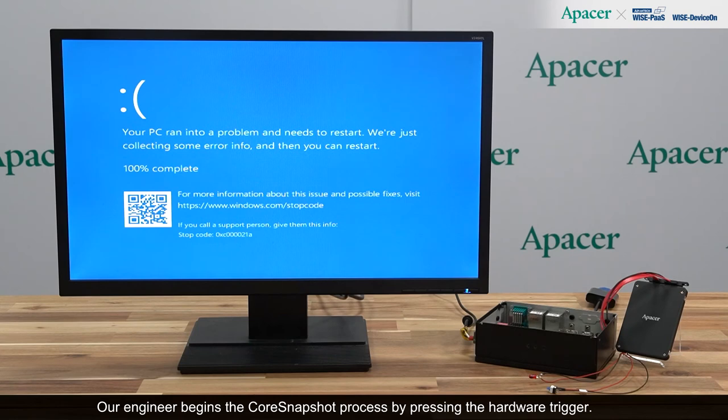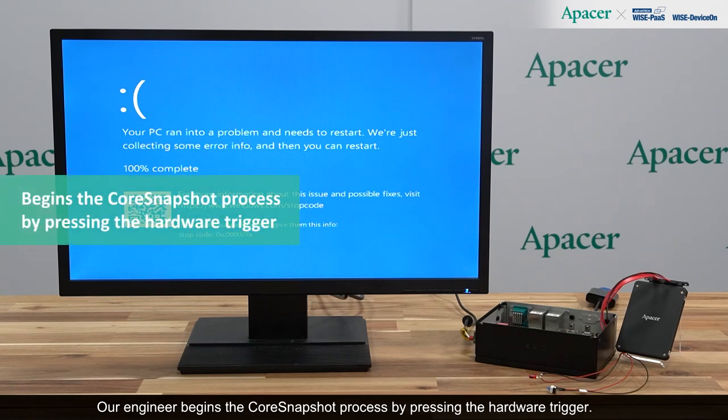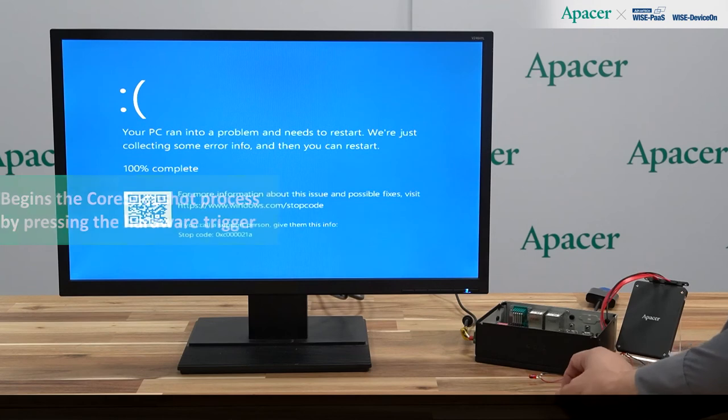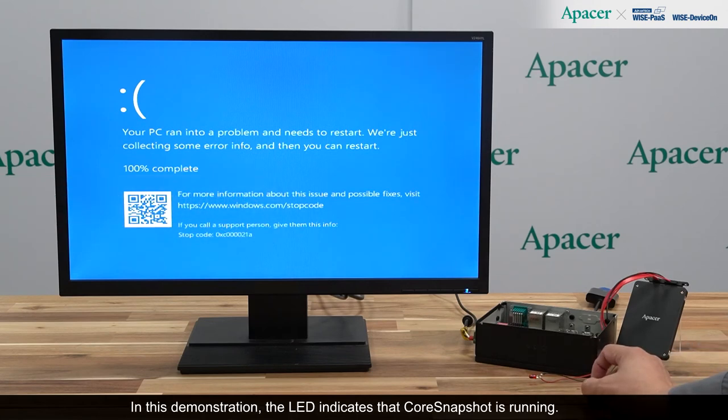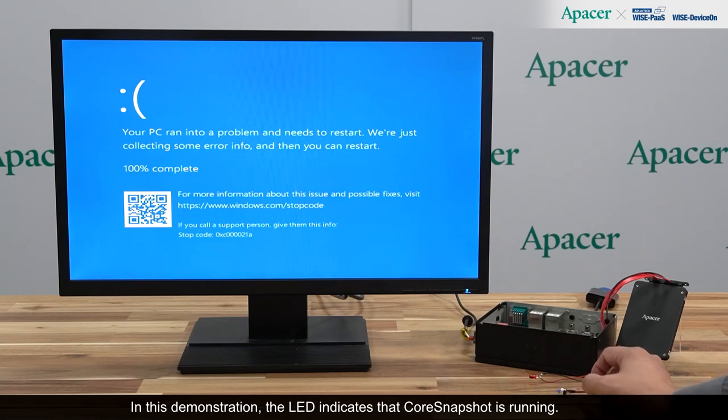Our engineer begins the core snapshot process by pressing the hardware trigger. In this demonstration, the LED indicates that core snapshot is running.